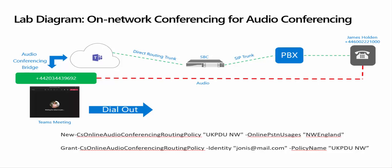To enable dial out to attendees from a meeting, I created an online audio conferencing routing policy and assigned it to my user Joni. One important point to note is that at the time I created the video, the documentation clearly stated this feature isn't intended to route inbound calls into the Teams audio conferencing service via third party numbers.